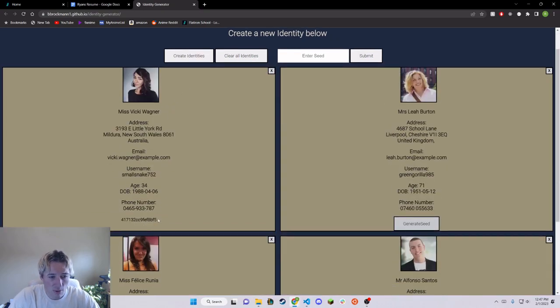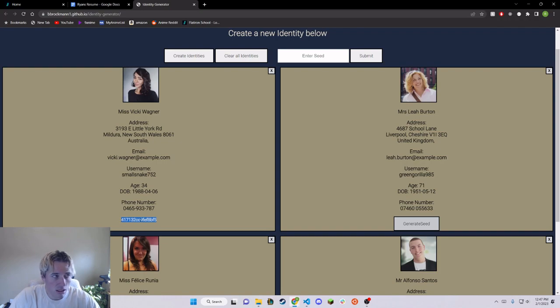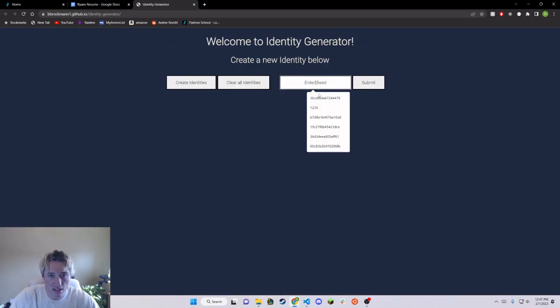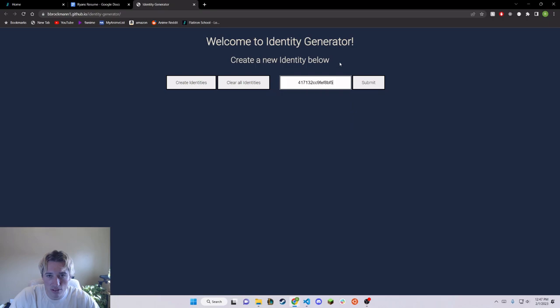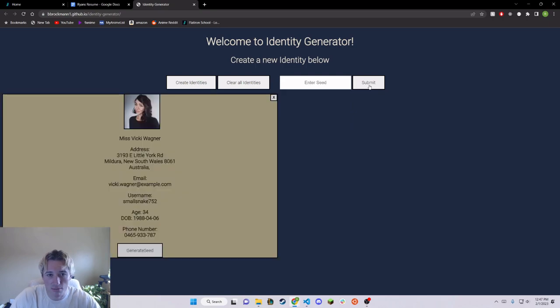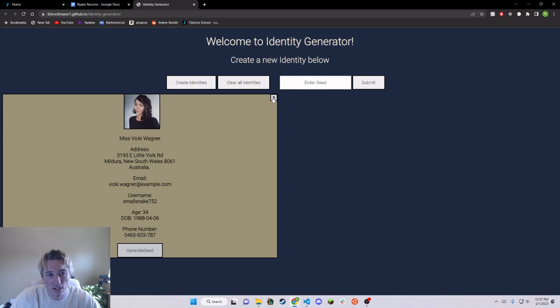Another thing is we have a seed here. So if I save that and I clear the identities, but I like that one seed, I can paste it here and I can once again see that specific seed that was generated for me.